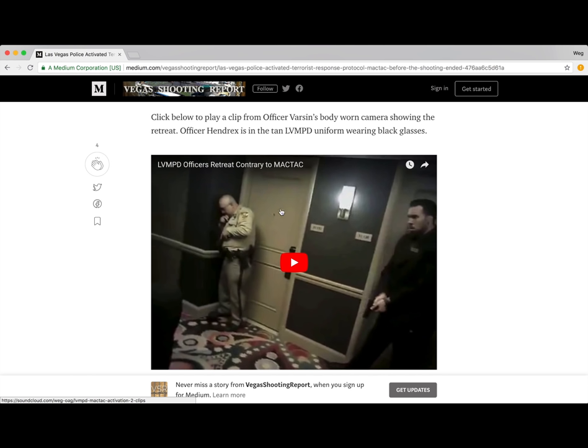Click below to play a clip from Officer Varson's body-worn camera showing the retreat. Officer Hendricks is in the tan LVMPD uniform wearing black glasses — this is Officer Hendricks right here. I'll play the short clip.